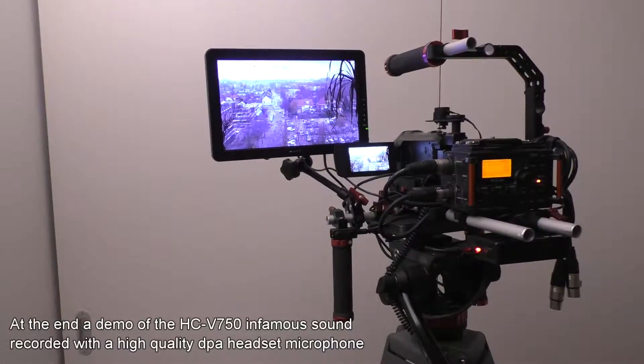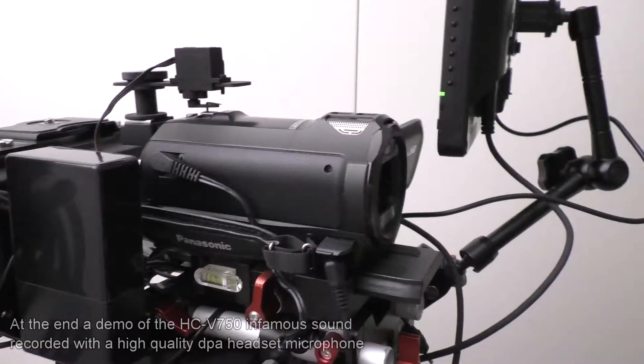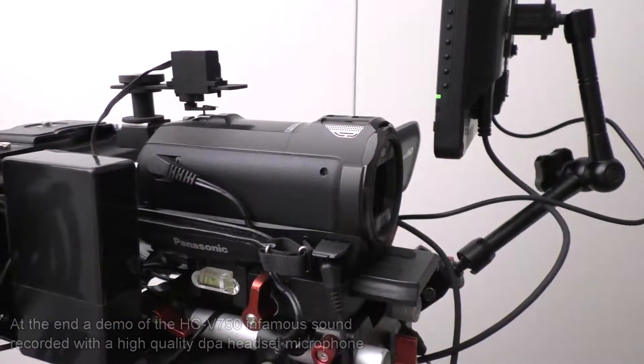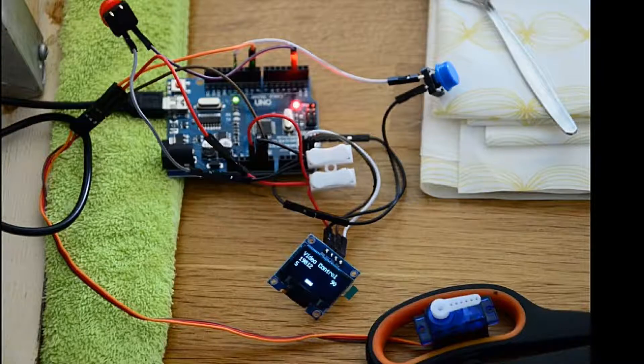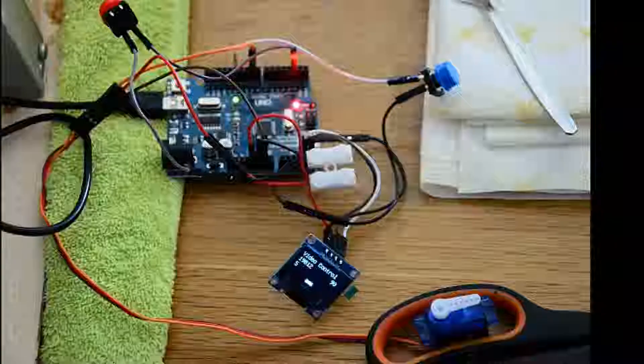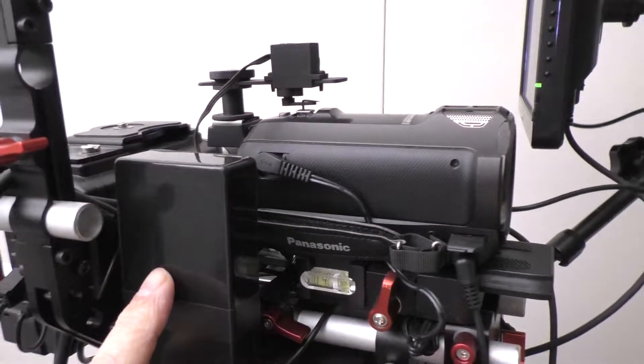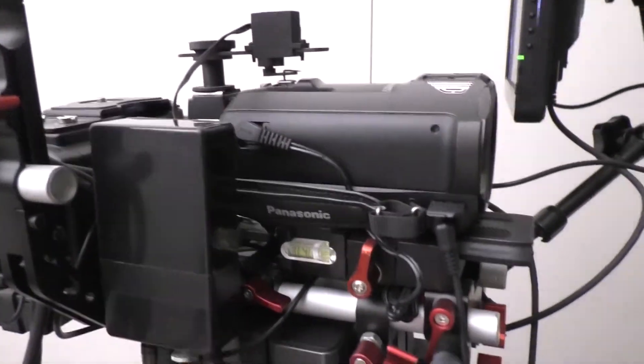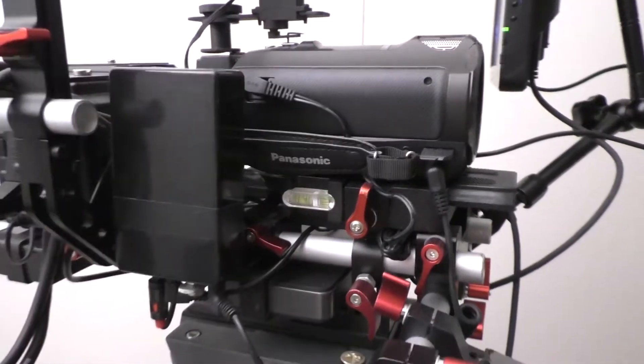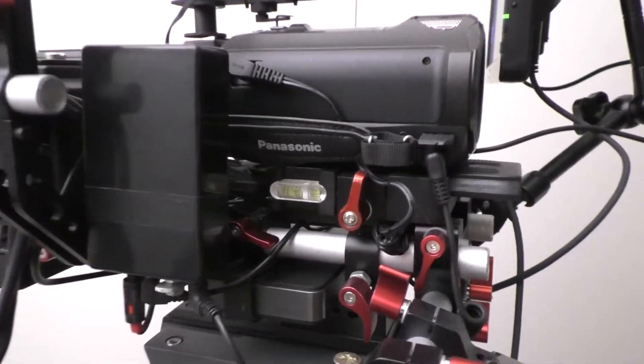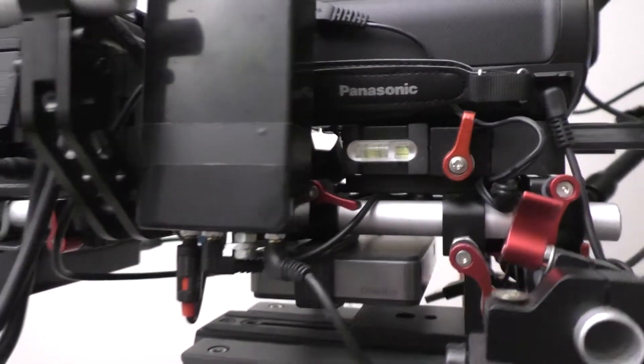On top of the camera you see a little servo, which is controlled by the Arduino, and the Arduino is controlled. There's the Arduino in the big black box. The Arduino Nano is coming and then I can build it in a smaller box.